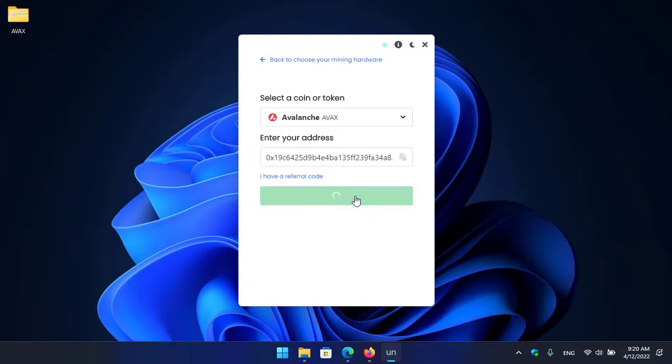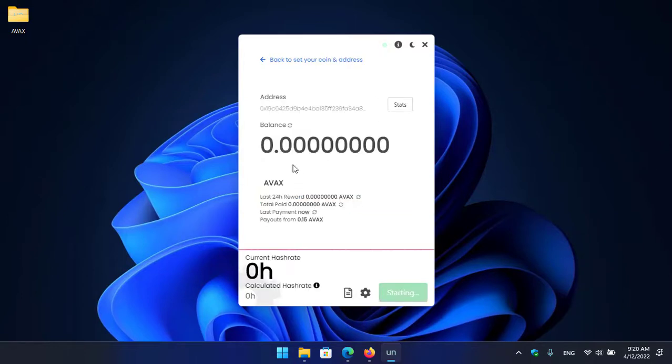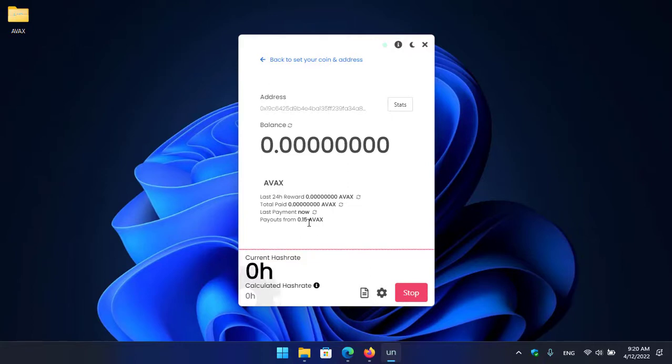So click on start to start mining AVAX. We are right now on the main mining window. There is last 24 hour reward, the total paid, last payment now, and here is the payouts from 0.15 AVAX.